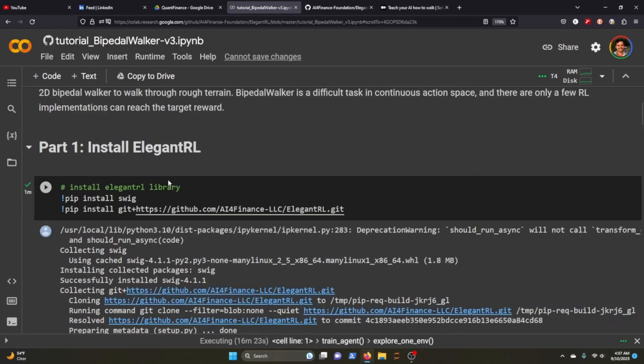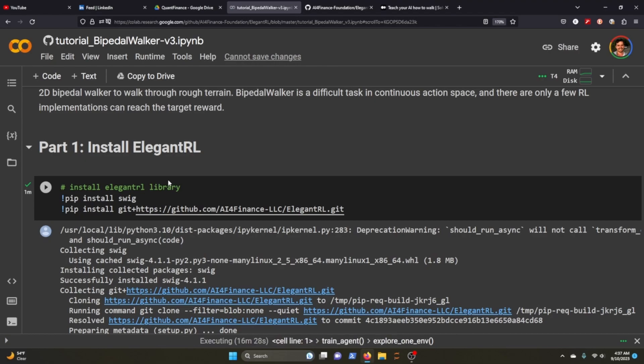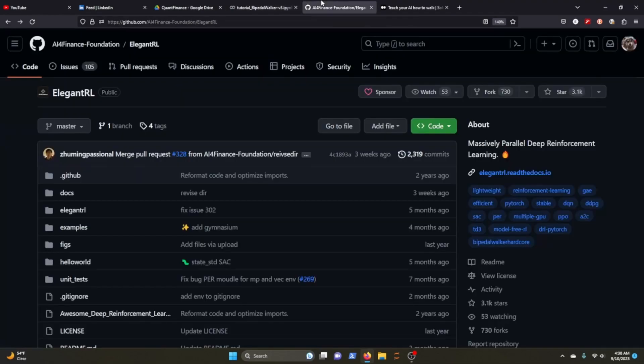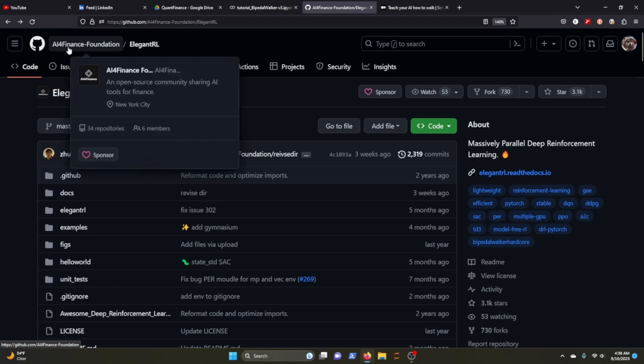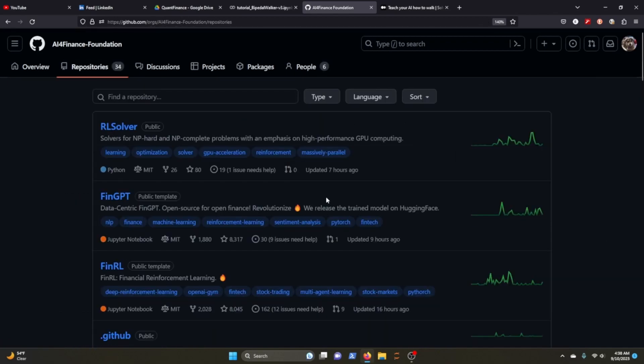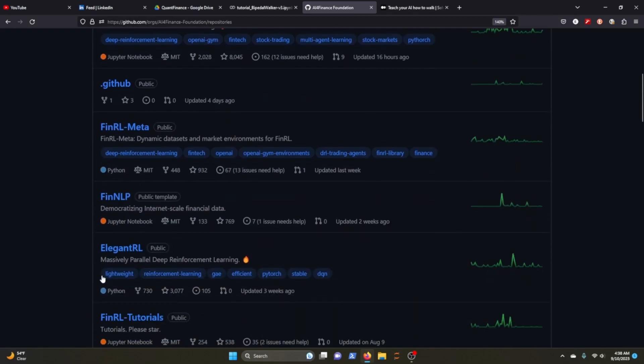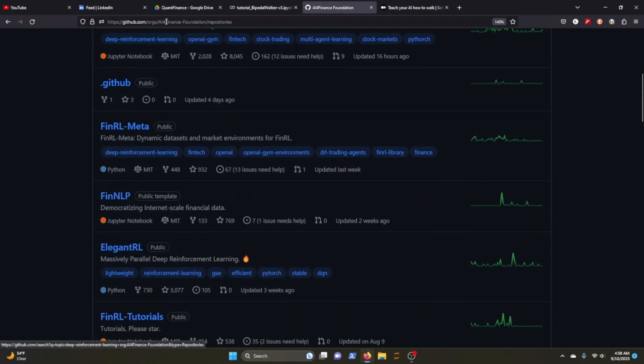I try to put out videos every week. Apologies if I miss a week, there's just a lot going on. Again there's just a wealth of knowledge in this AI for Finance Foundation and all their different repositories.